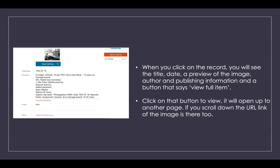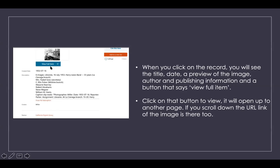The creator and partner are also listed. The partner is where the image originates from, since different libraries and museums are the originators contributing everything into this database. This one is from the California Digital Library. There's a 'View Full Item' button to see the full picture, which usually opens in another tab within the originating library's website. They also provide the URL link so you can copy and paste it into a different document without opening multiple tabs.